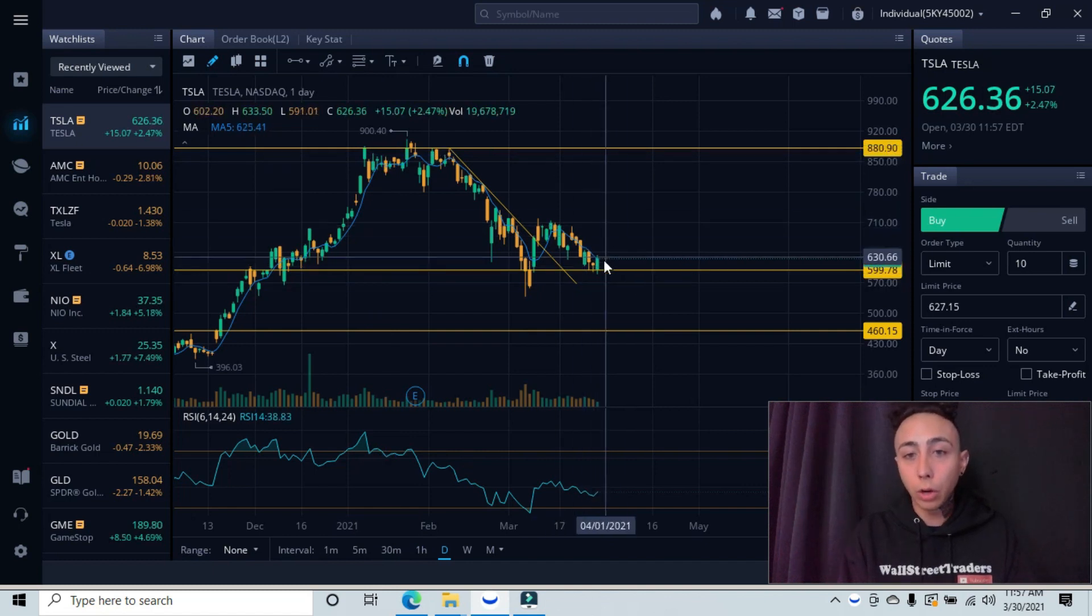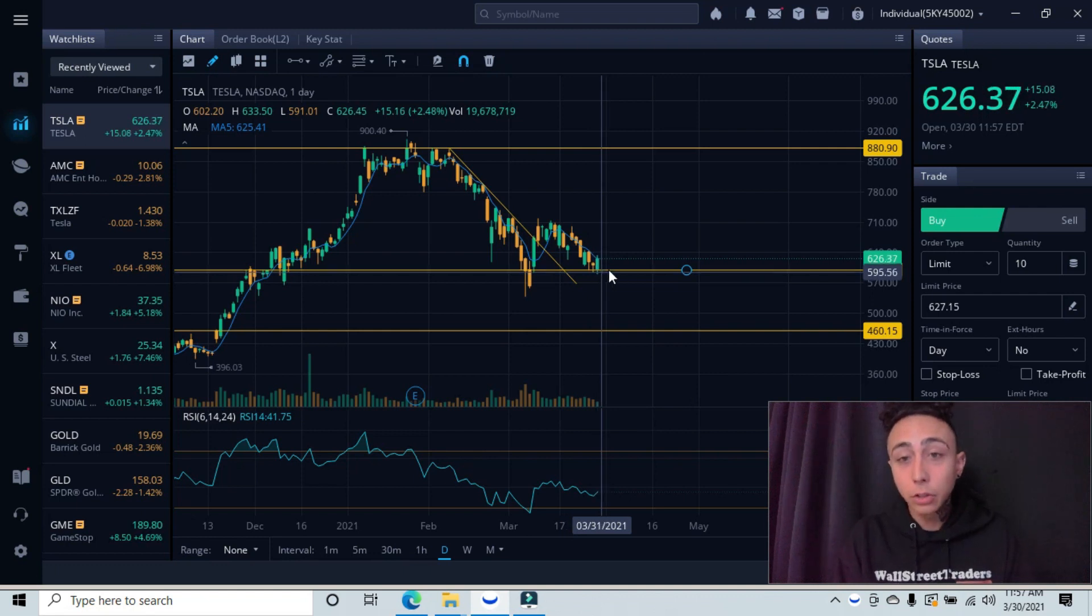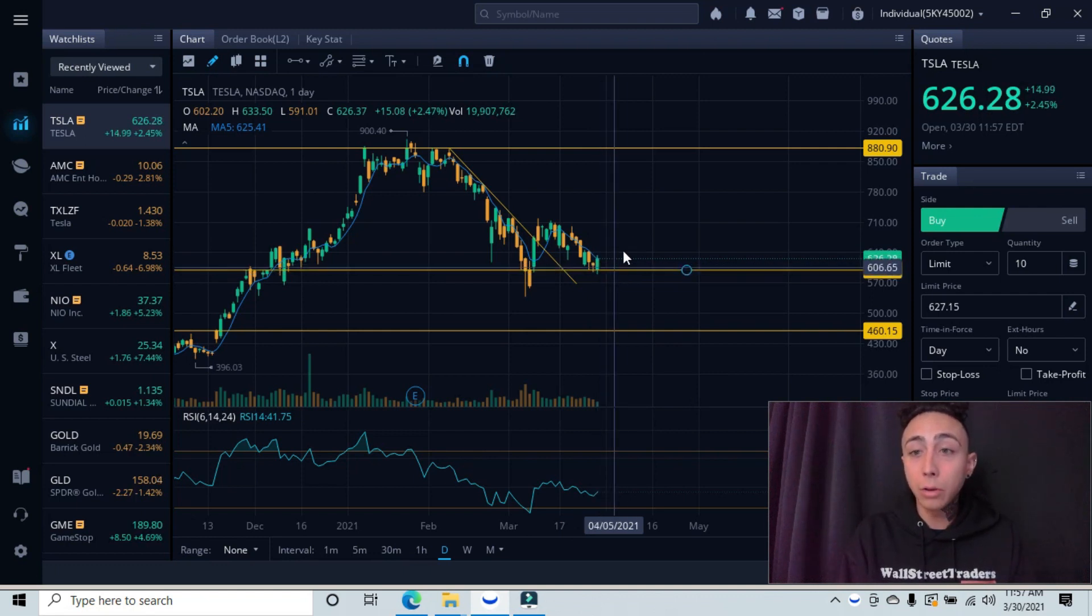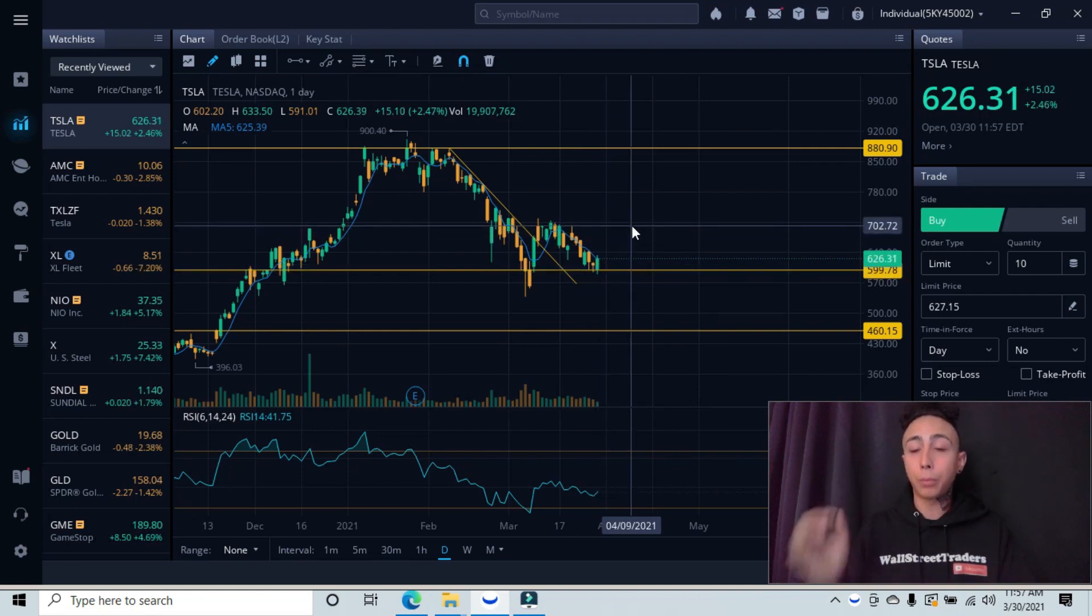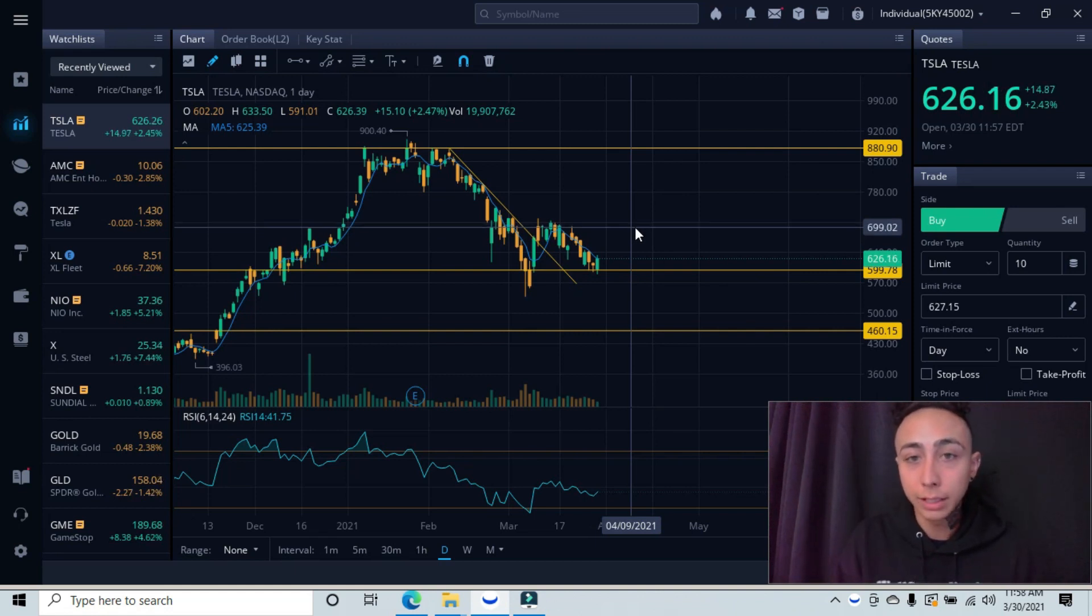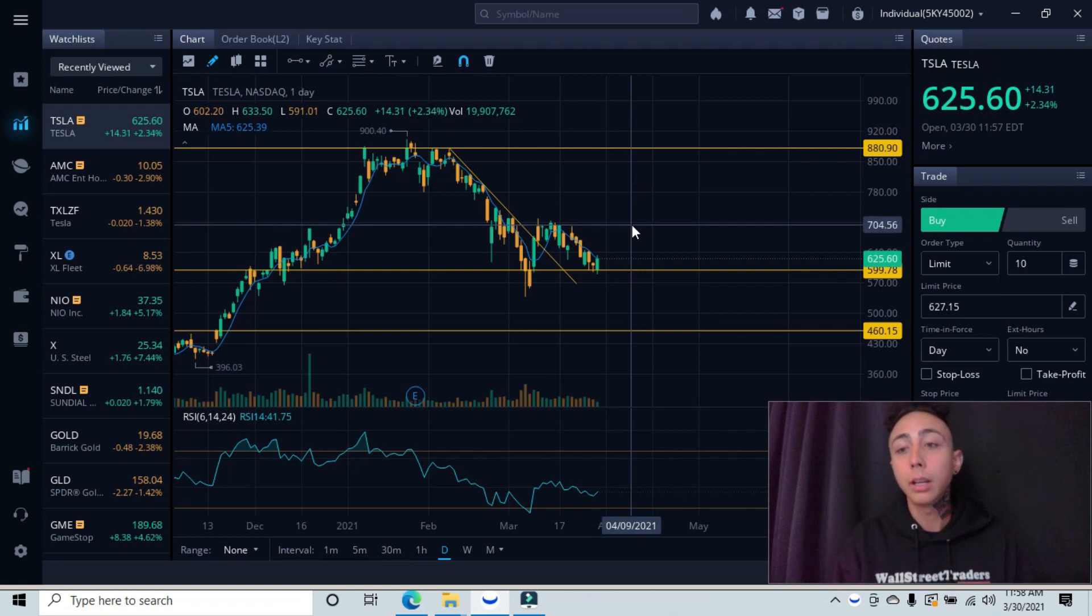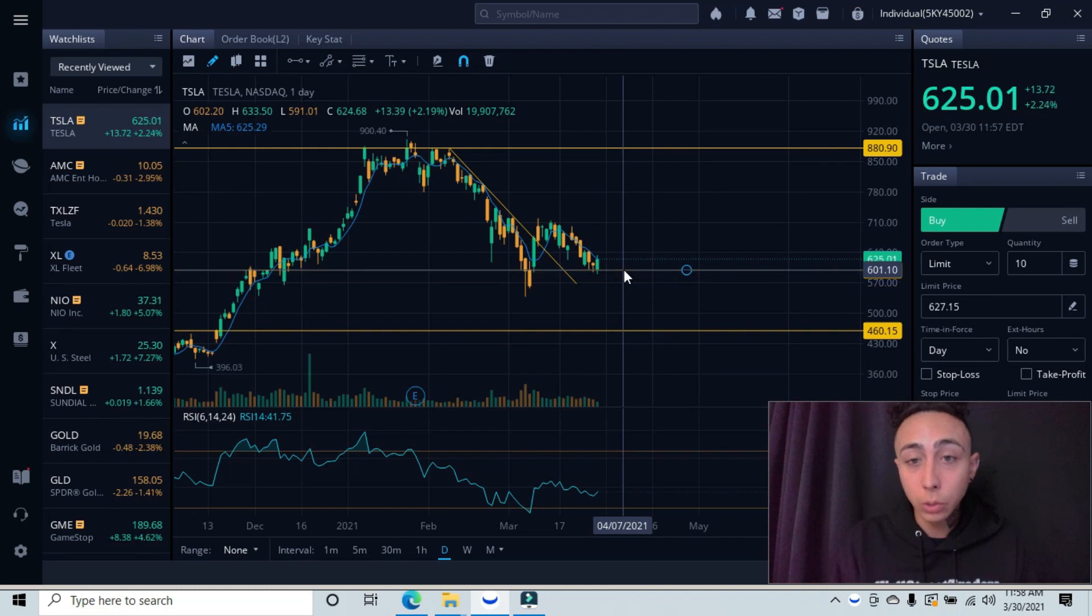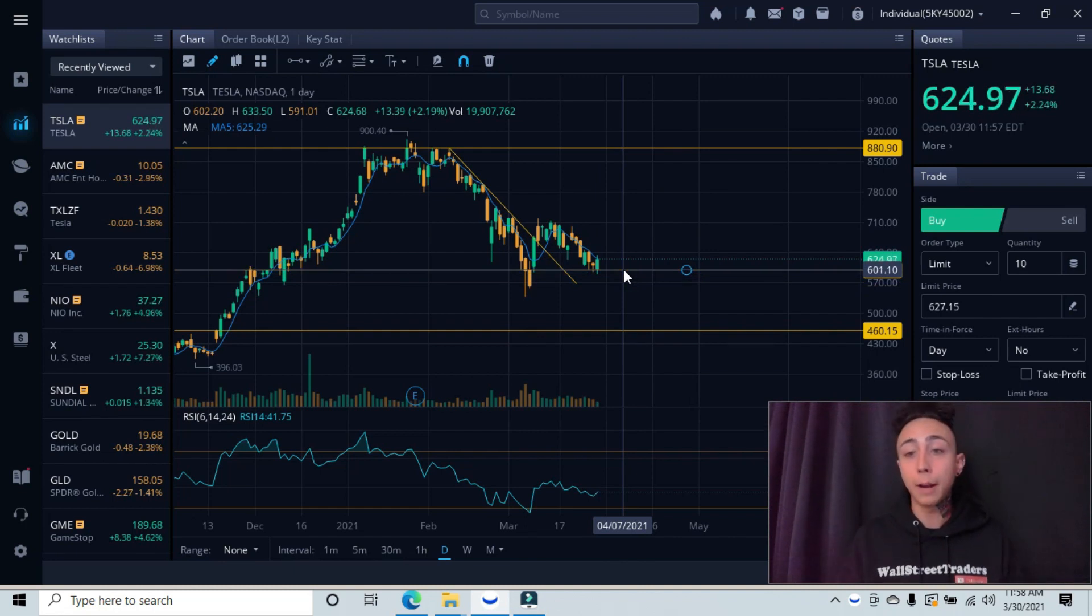So currently where we're at, we see that we are on our major support level. What we're looking for is this to bounce up and hit our next previous minor resistance area that has been tested, which would be in the $700 area before it continues its higher trend if it does. So as of right now, since we are on this support, I would consider this a good buy.